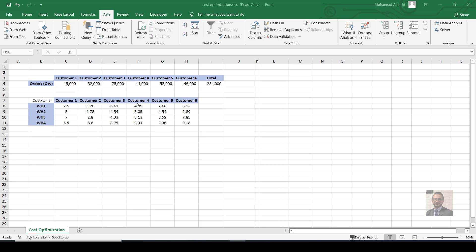Consider that you have six customers here — customers one through six — and each customer has their own order quantity. Customer one has 15,000, customer two has 32,000, and so on. We also have four warehouses, and each warehouse has its own available stock. The cost per unit for shipping each item from each warehouse to each customer varies — for example, shipping from warehouse one to customer one costs $2.50, and from warehouse three to customer five costs $8.59.